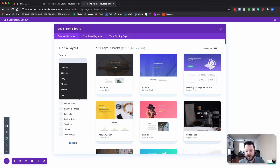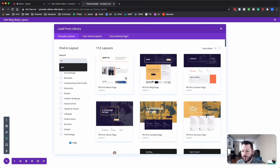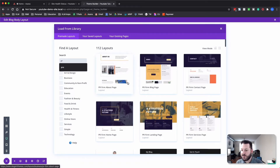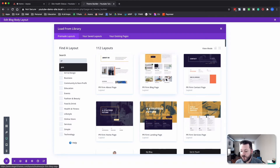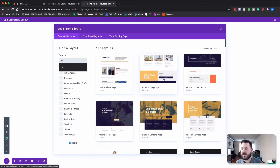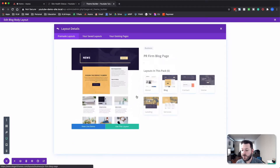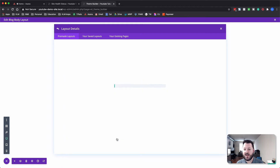We'll click over in the search bar, type in 'PR', and hit enter — that's going to give us the PR layout. We've got this blog page, which is the front-end news page with the blog grid in it. We'll load that up, click on it, hit 'Use This Layout', and it will import into this page.